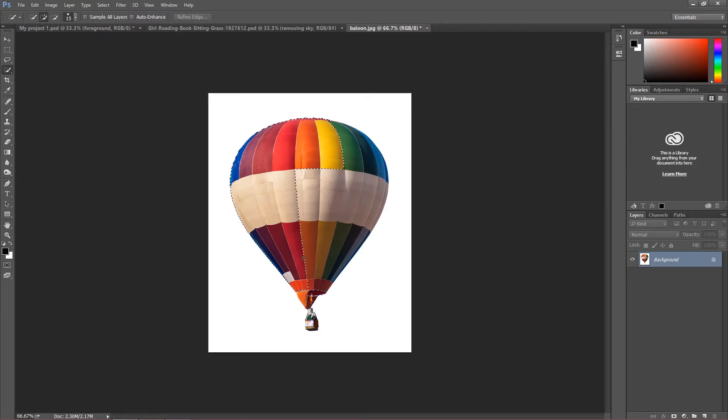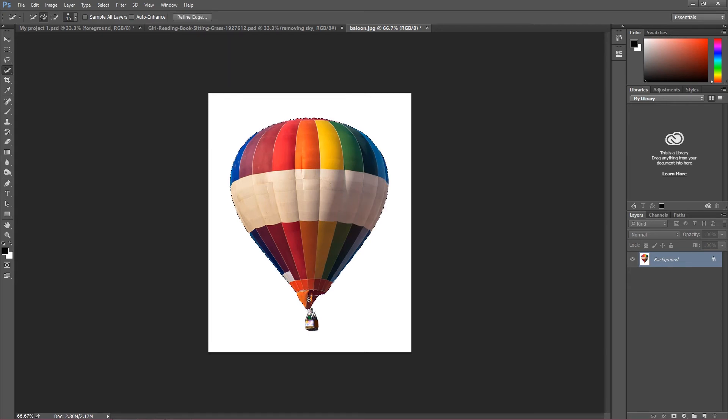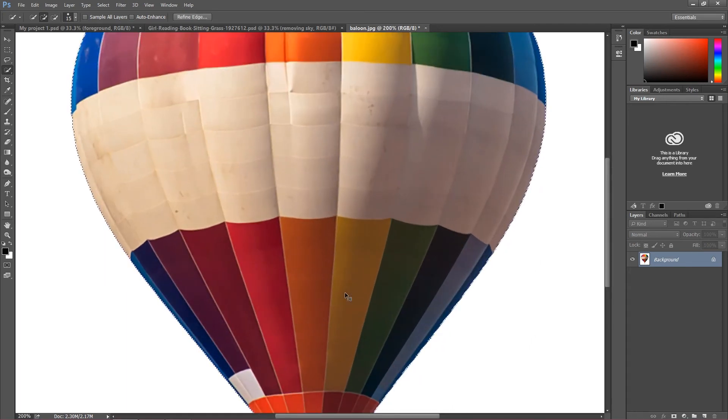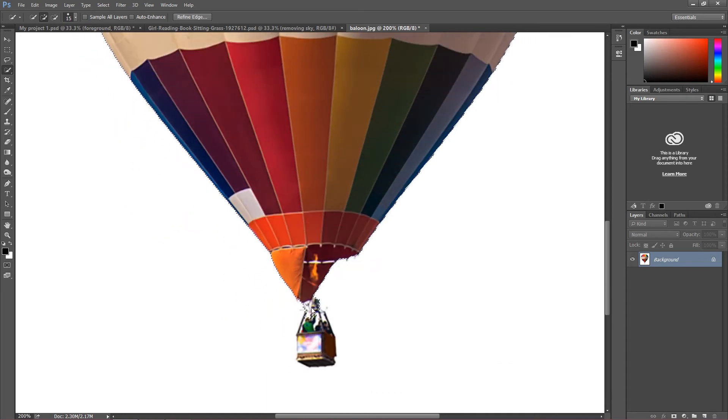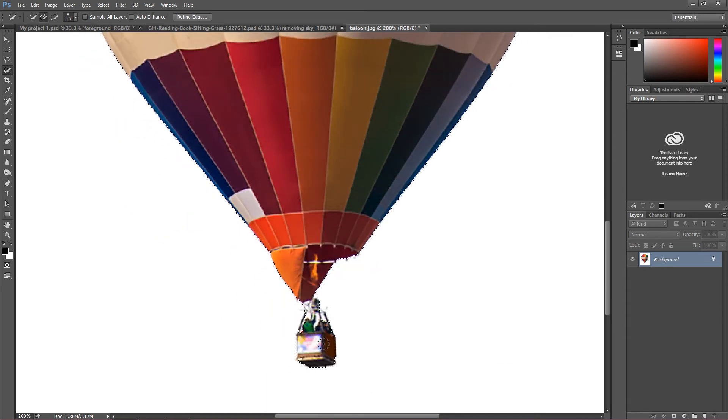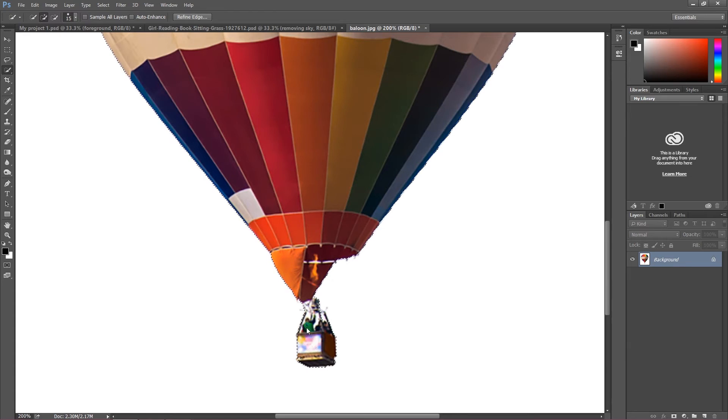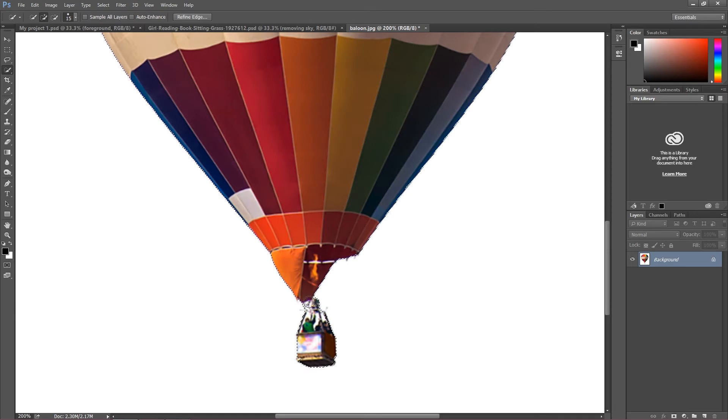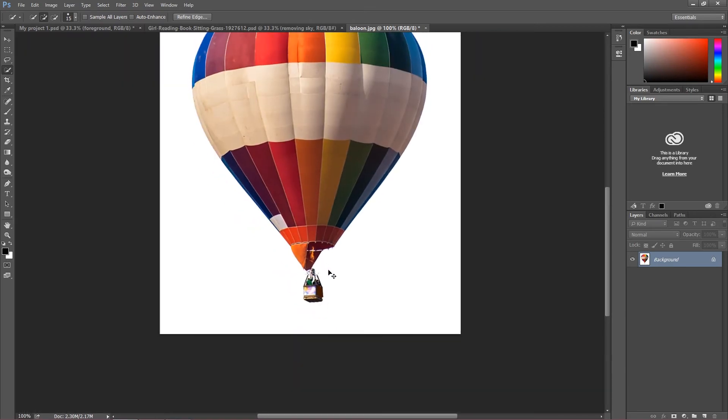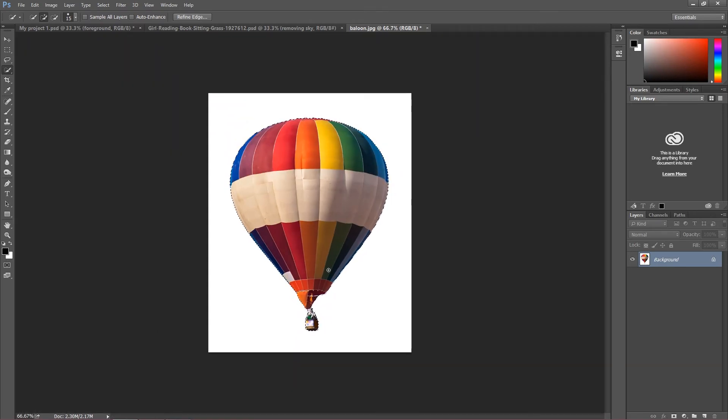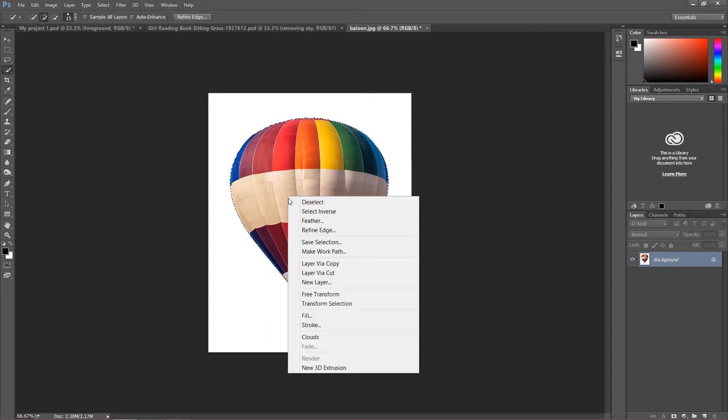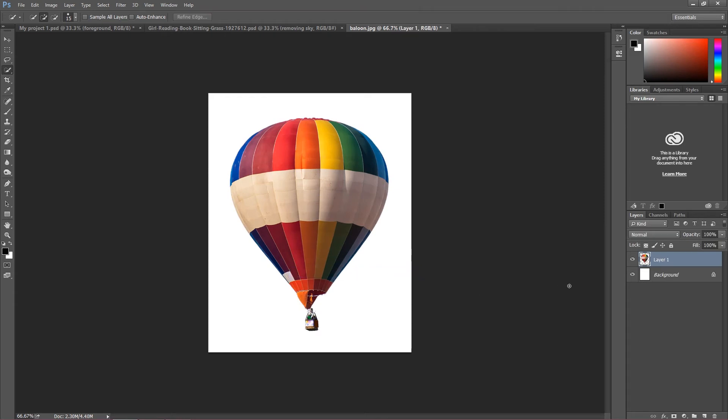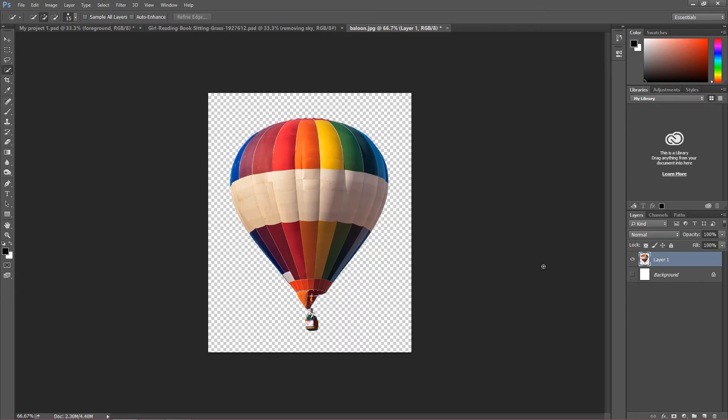I'm going to zoom this a little bit on this area. This small part in my opinion doesn't has to be really perfect as it won't be visible. So there you go, just quick look if my image is selected well, it is. So layer via cut and there you go here is my balloon.